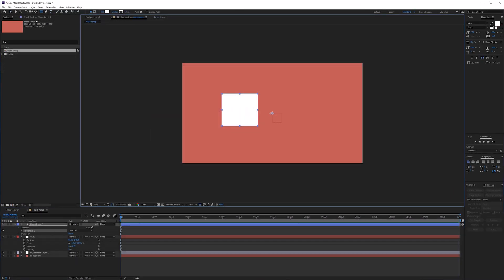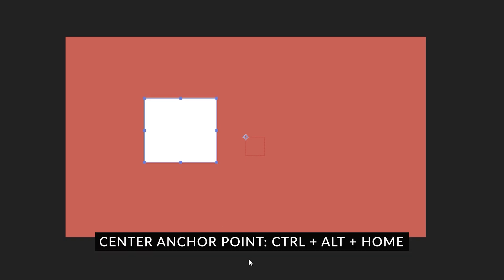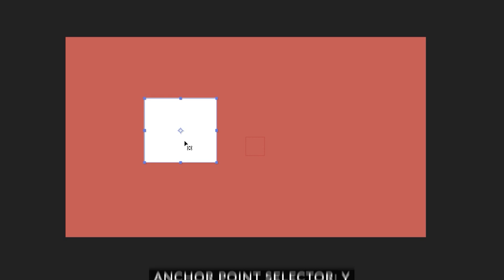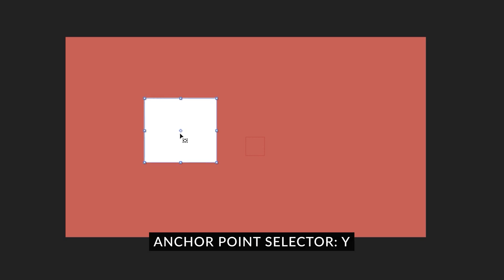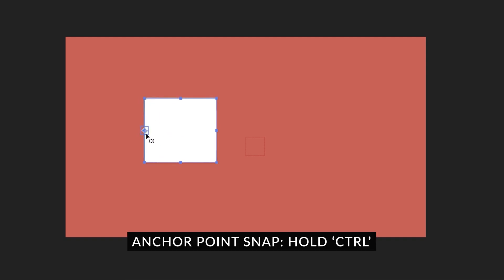So right now our anchor point is right here and I want to center it to the center of the shape so if I hold ctrl alt and then press the home key on my keyboard that will center my anchor point right here. If you want to do it manually you can press y on the keyboard which will reveal the anchor point tool and then you can reposition the anchor point. I want to have the other anchor point right here so press y on the keyboard and move this over to the side or something. If you want it to snap like right here hold ctrl and that will snap it to this or to this corner, to the center, to wherever you'd like to have it go. So for now I like it to be in the center.